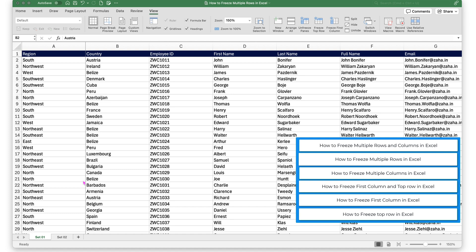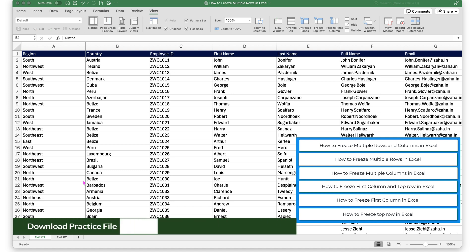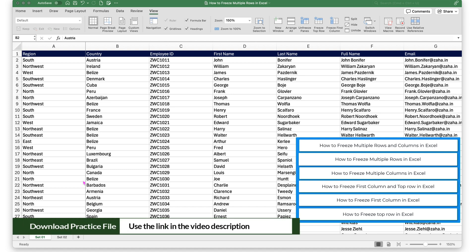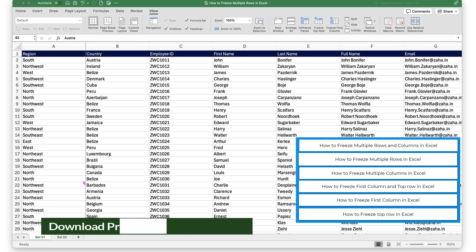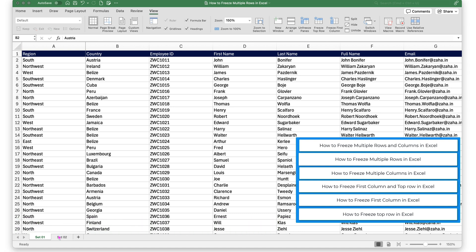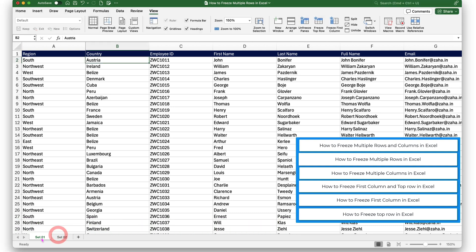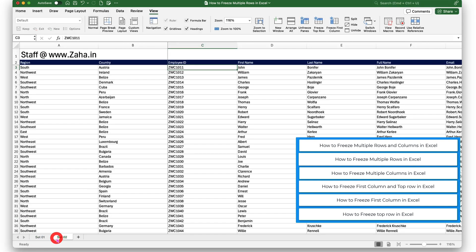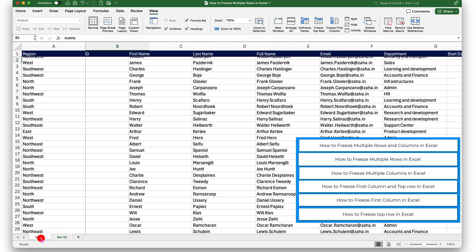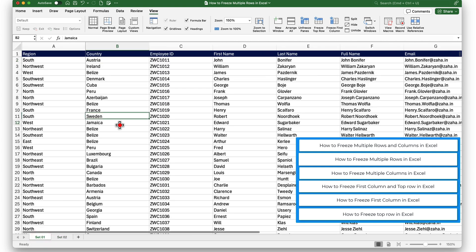Before I begin, I request you to download a working copy of this workbook by clicking on the link in the video description. There are two sheets in this workbook — the first one is Set 1 and the second is Set 2. Let us start in Set 1.